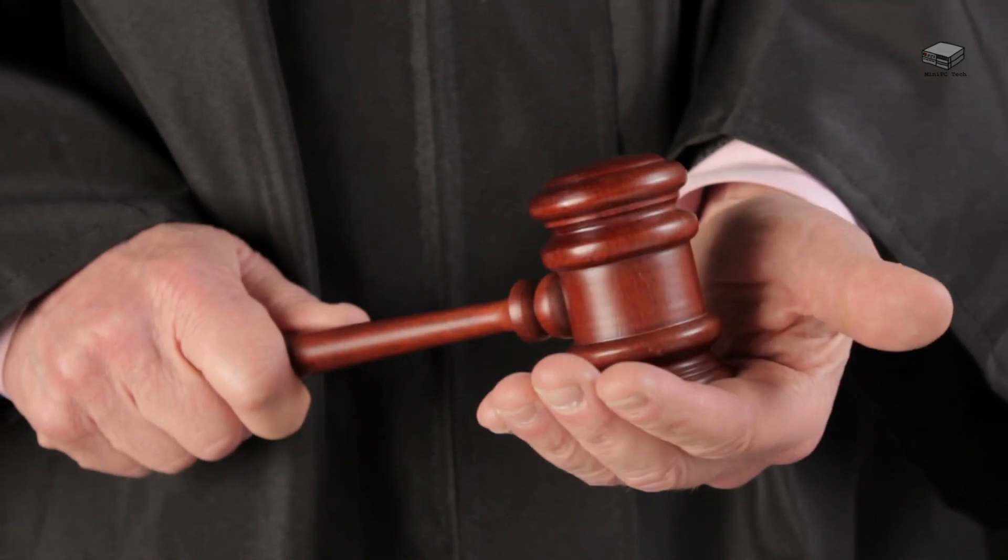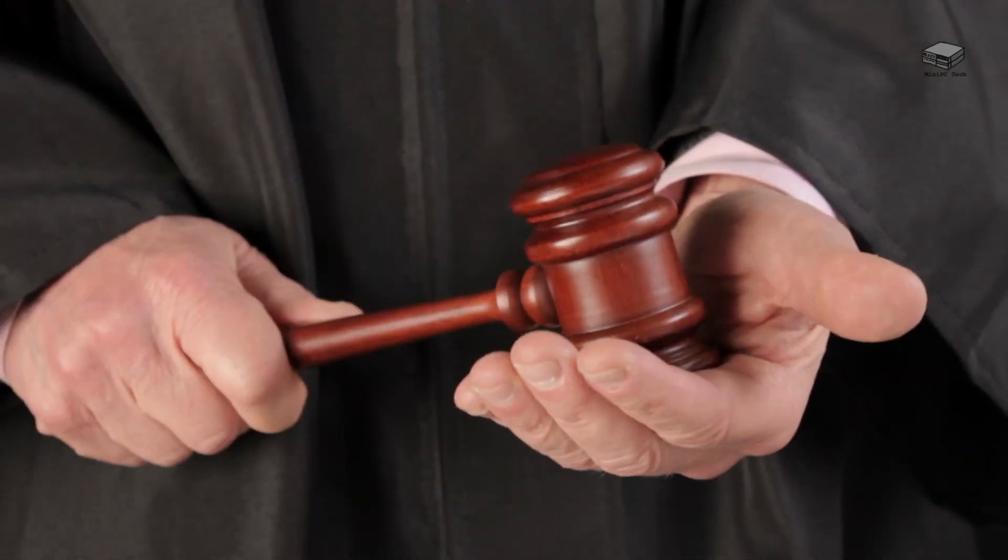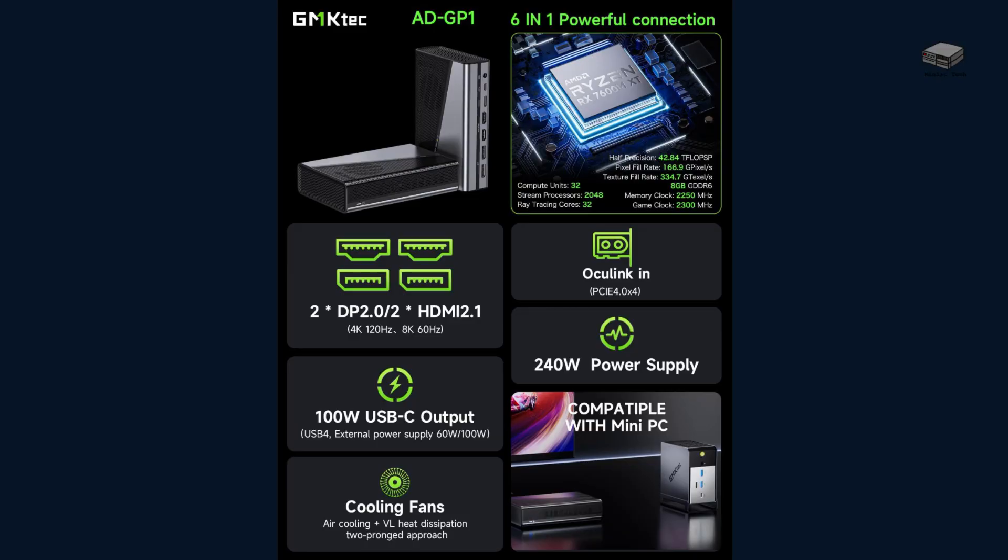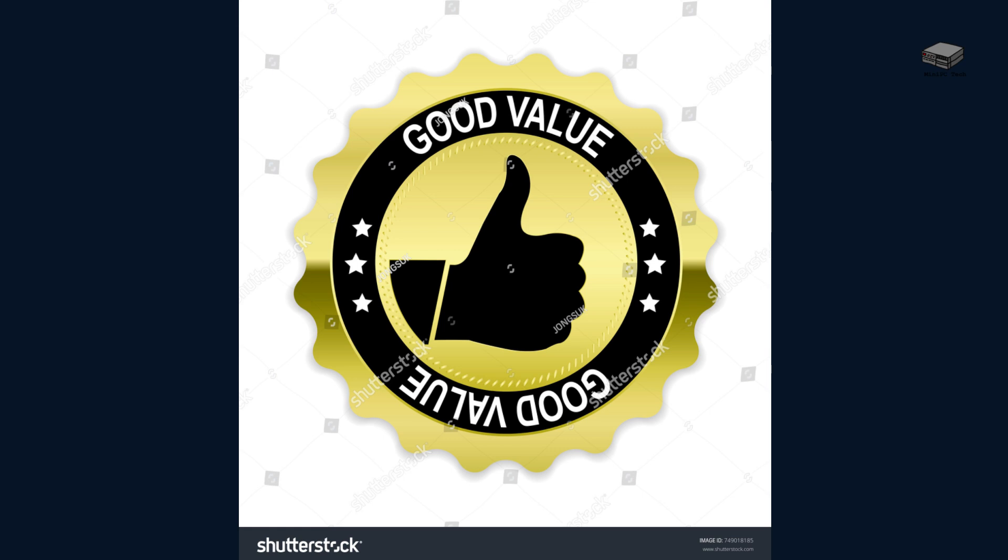So, what's the final verdict? At around $550 to $600, the GMKTEC ADGP1 is a compelling all-in-one eGPU dock. You get a real AMD GPU, quad display support, Oculink and USB 4 compatibility, and excellent cooling. All in a form factor that weighs less than your average gaming mouse. It's not for everyone, but for the right use case, it's hard to beat. Like spending money for expensive speakers with a $100 receiver, it's not going to work well with a low-end mini PC.